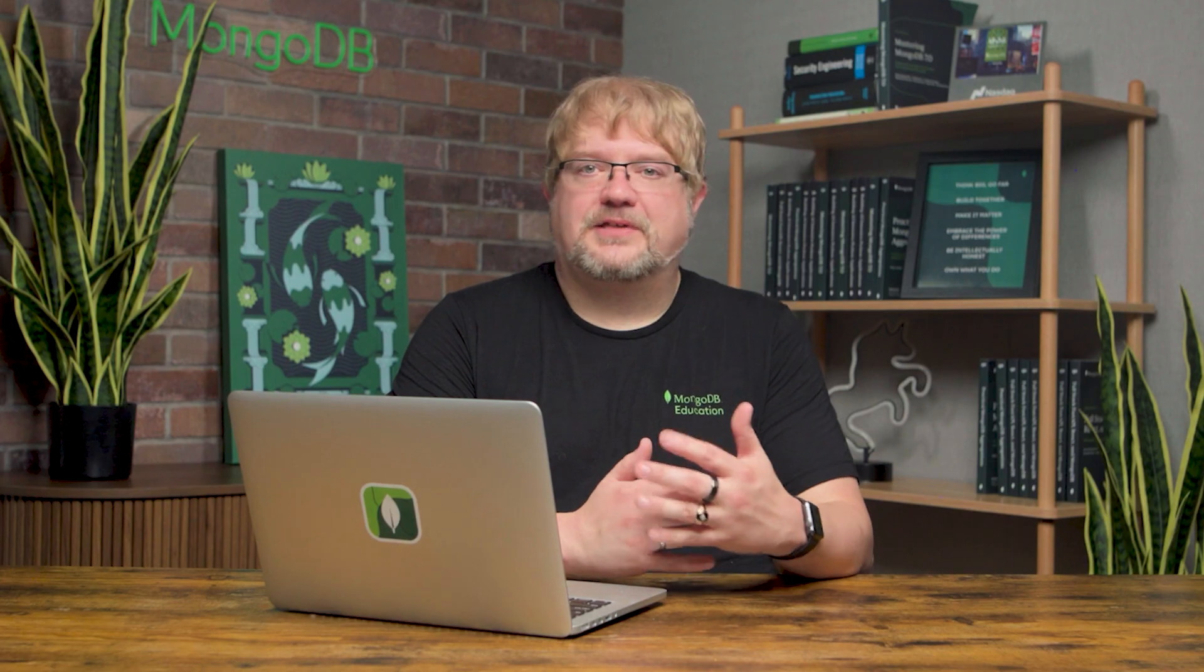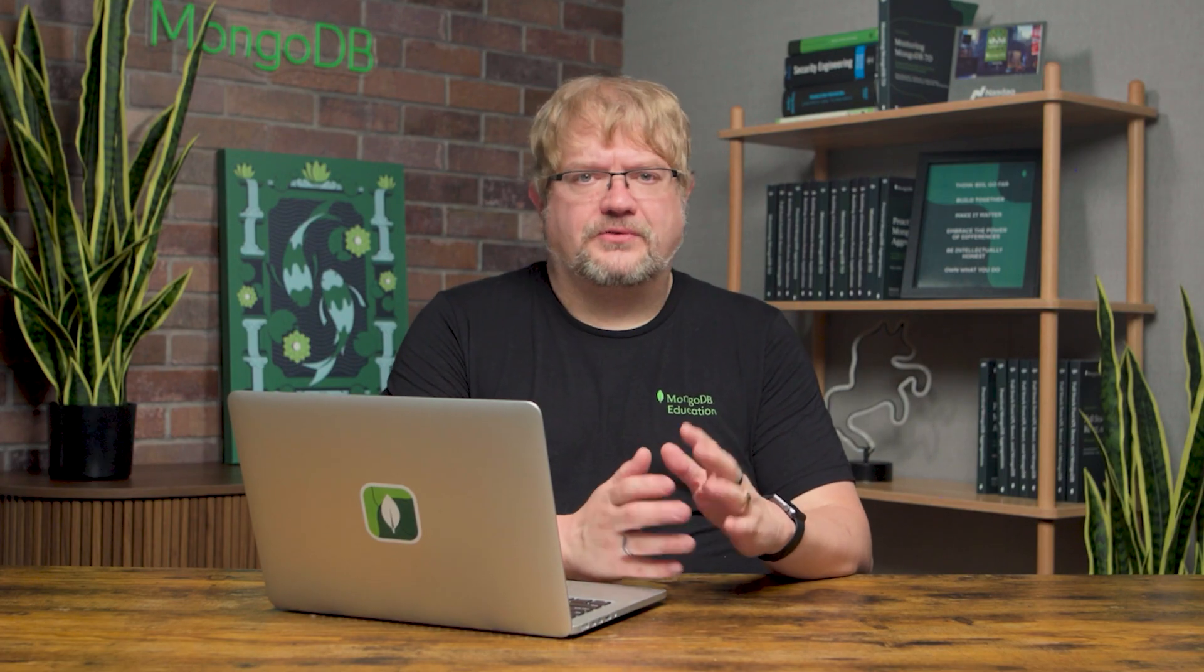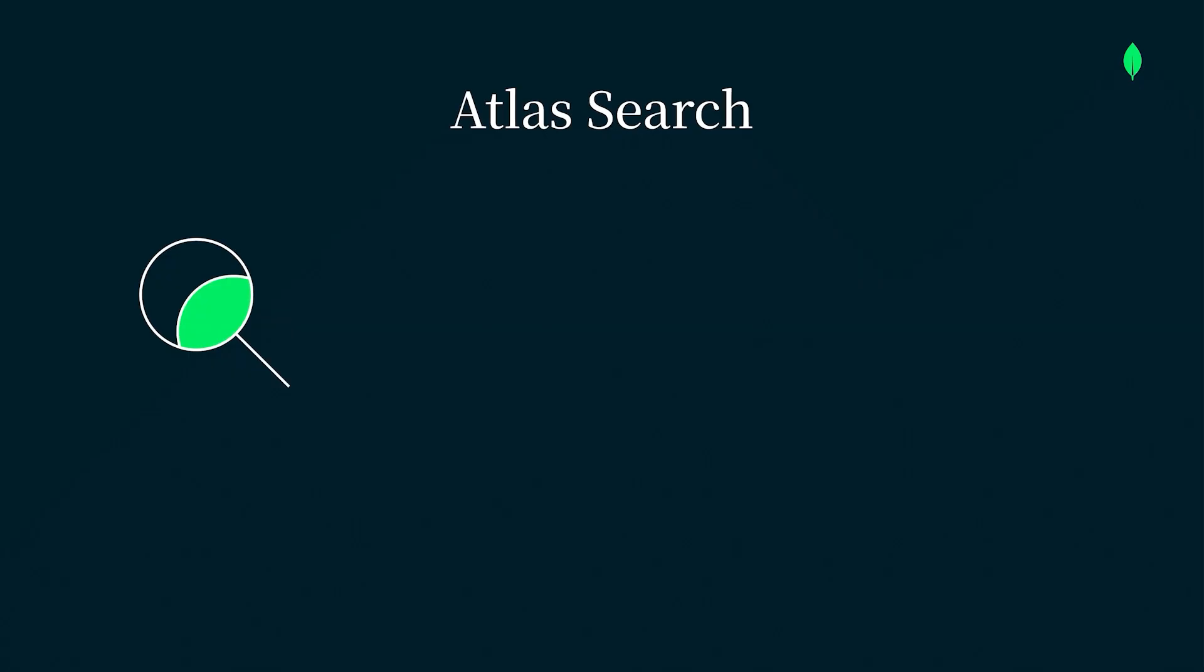By now, you probably know how indexes and queries work in MongoDB, but in Atlas Search, they work a little differently. Atlas Search has its own indexing technology, based on Apache Lucene.